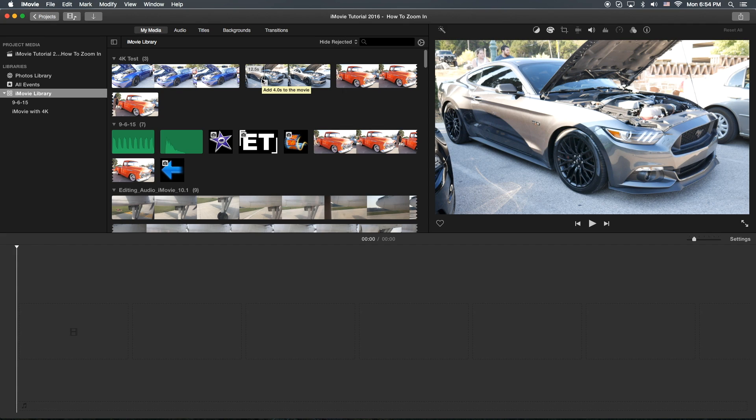We're going to show you how to zoom in onto a specific part of the video clip.